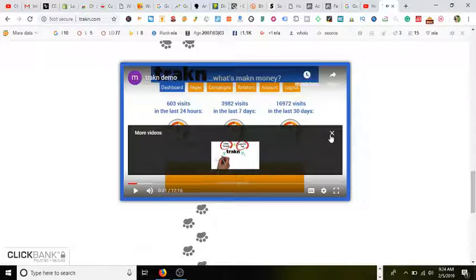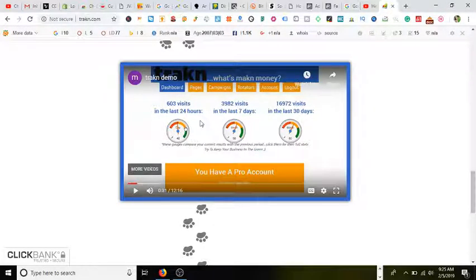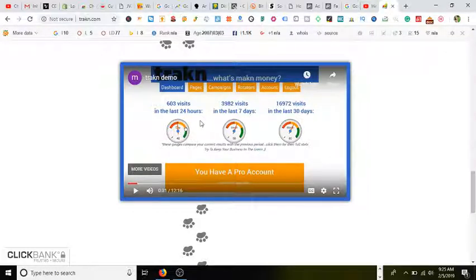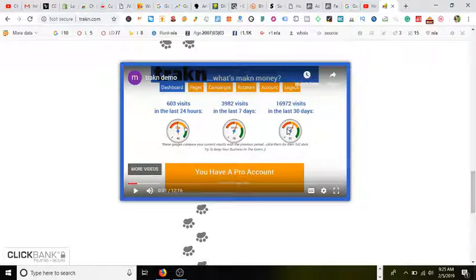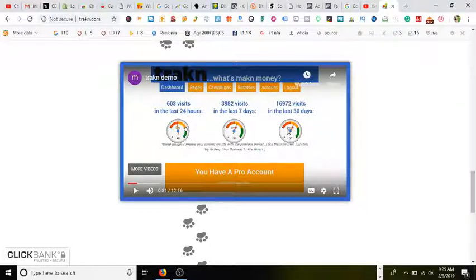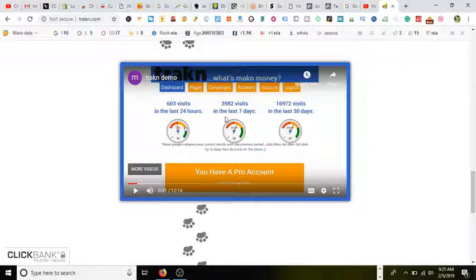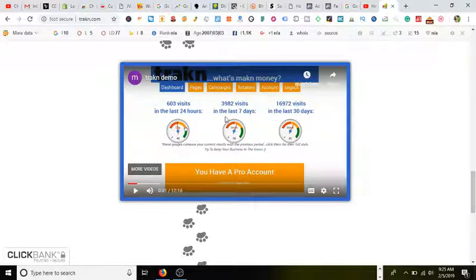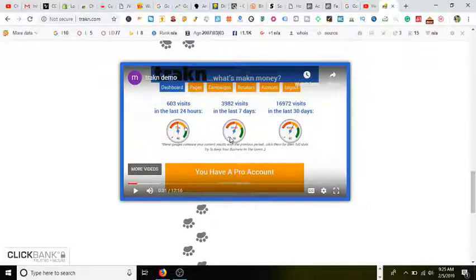You can see in the last 24... So once you create your free account, you're going to log in. It'll show you the visits in the last 24 hours, visits in the last seven days, and visits in the last 30 days. So this will show you overall how your progression is going through your affiliate offer or e-commerce product or whatever you're using to have a short link URL.